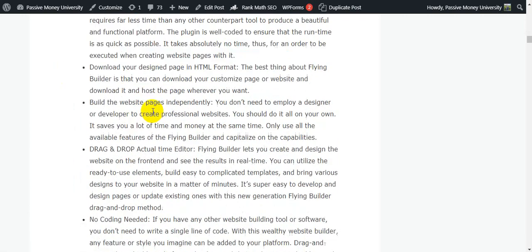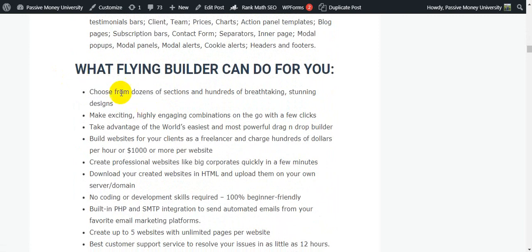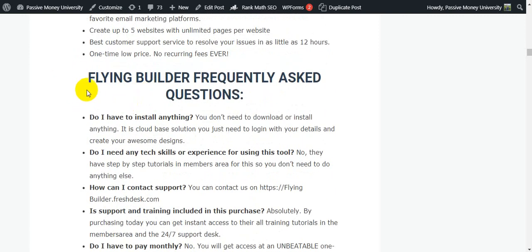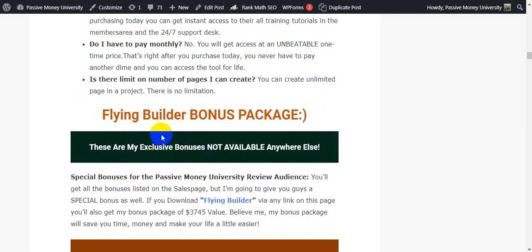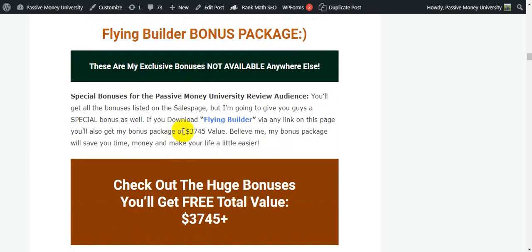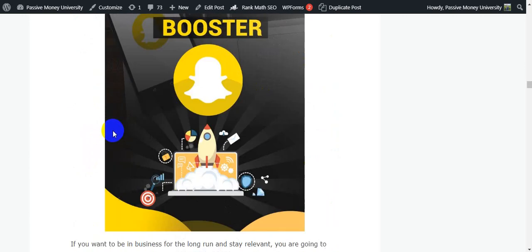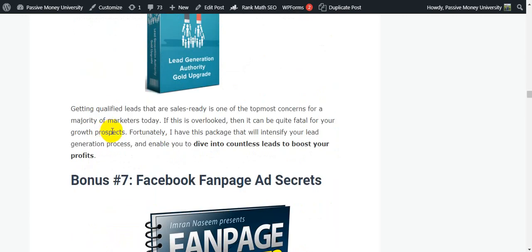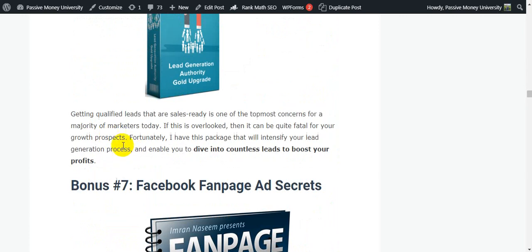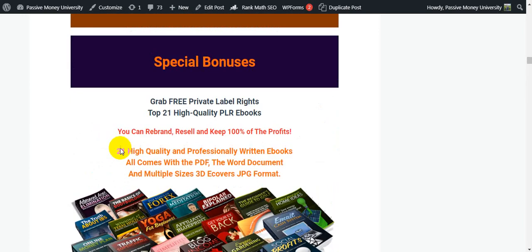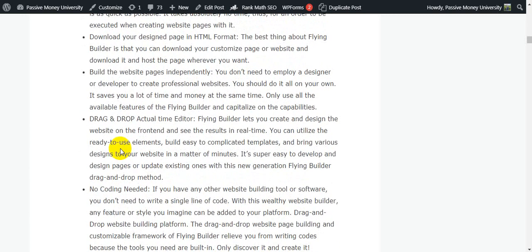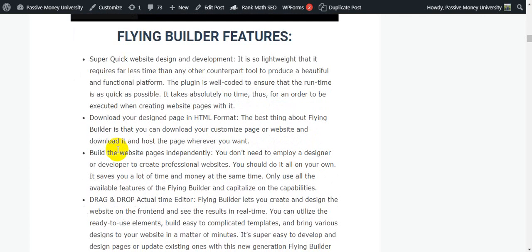I'm going to show you all the features and all of my bonuses. This is what Flying Builder can do for you, plus frequently asked questions. This is the Flying Builder bonus package — my $3,745 in bonuses that I personally use in all of my online businesses. I hope these bonuses also improve your life. I'm going to show you right now the demo of how the software works.